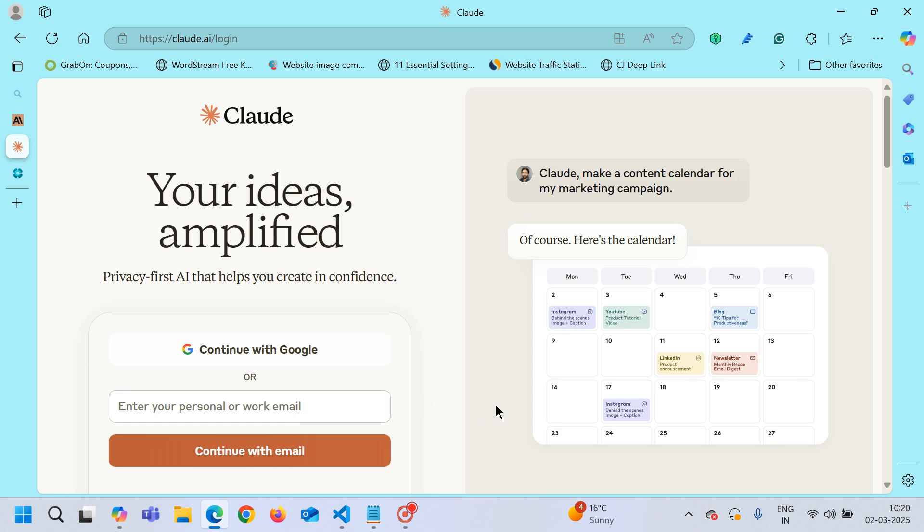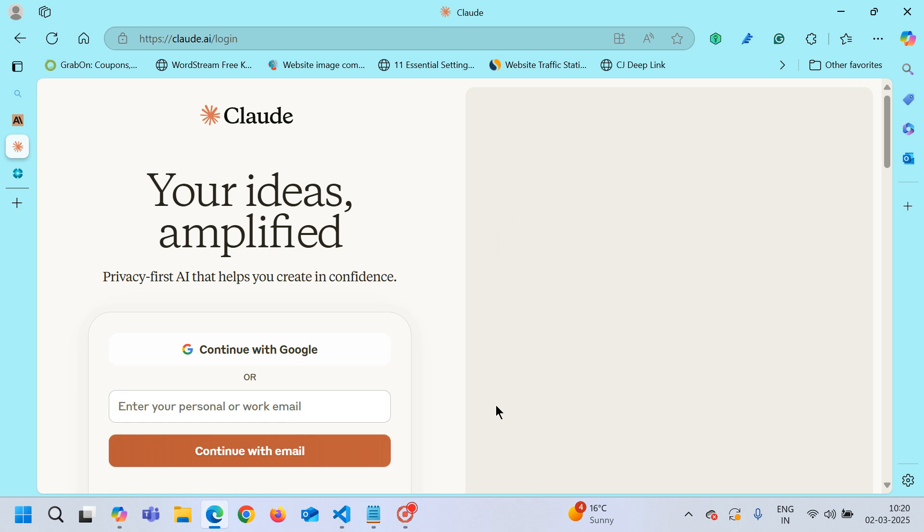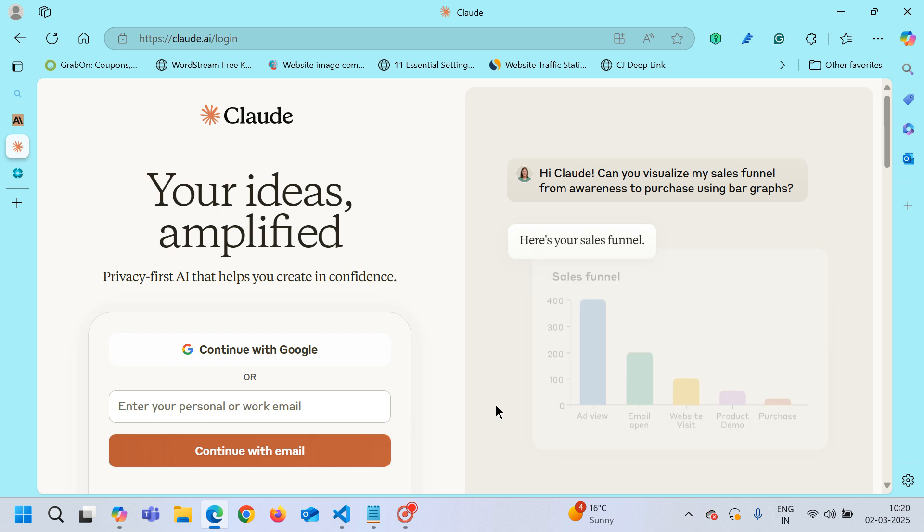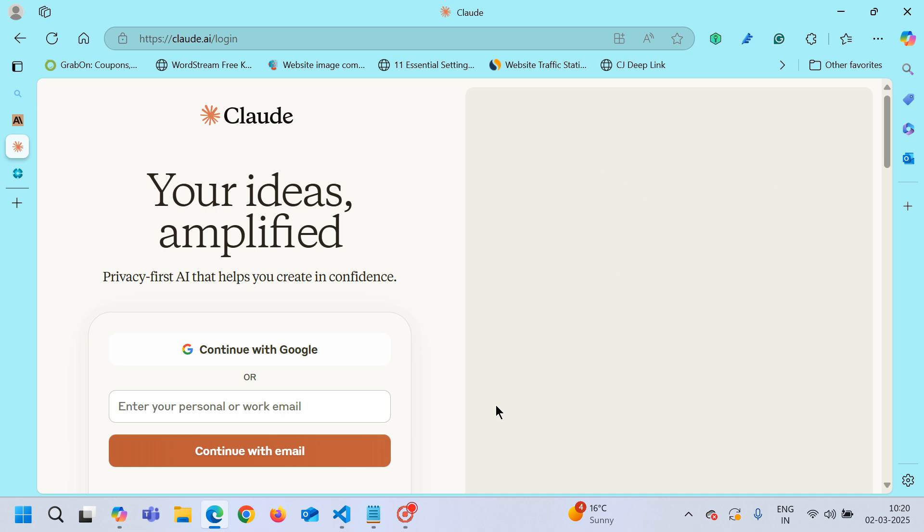Hello friends, welcome to my channel GoDigit. Today in this video, we will learn about an AI tool which I find very useful in writing AL extensions.